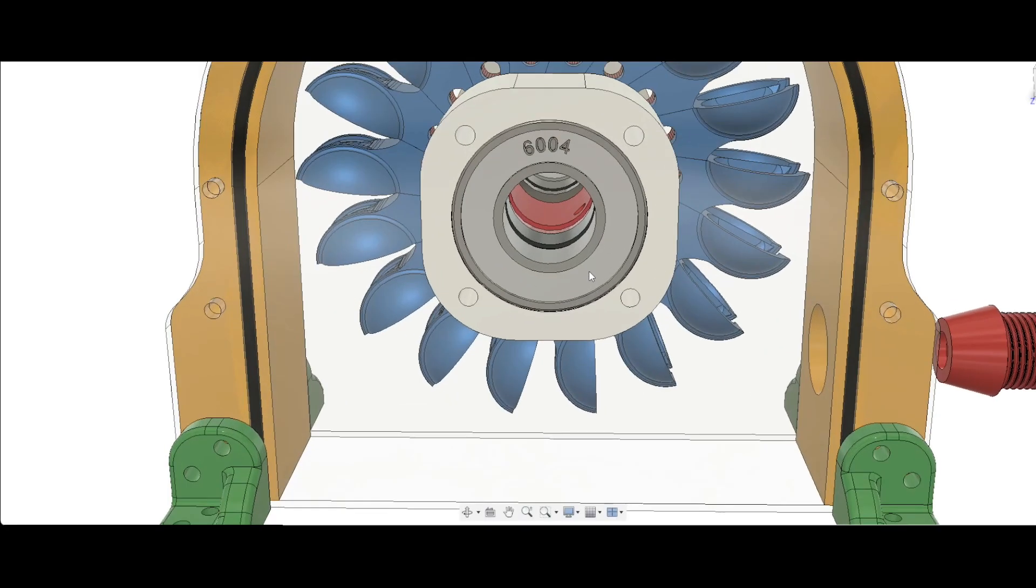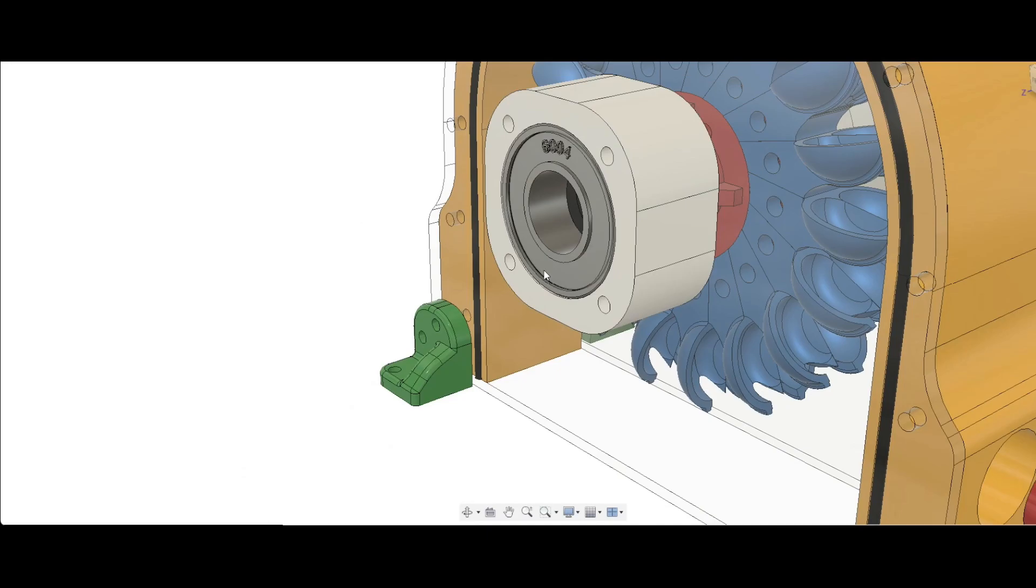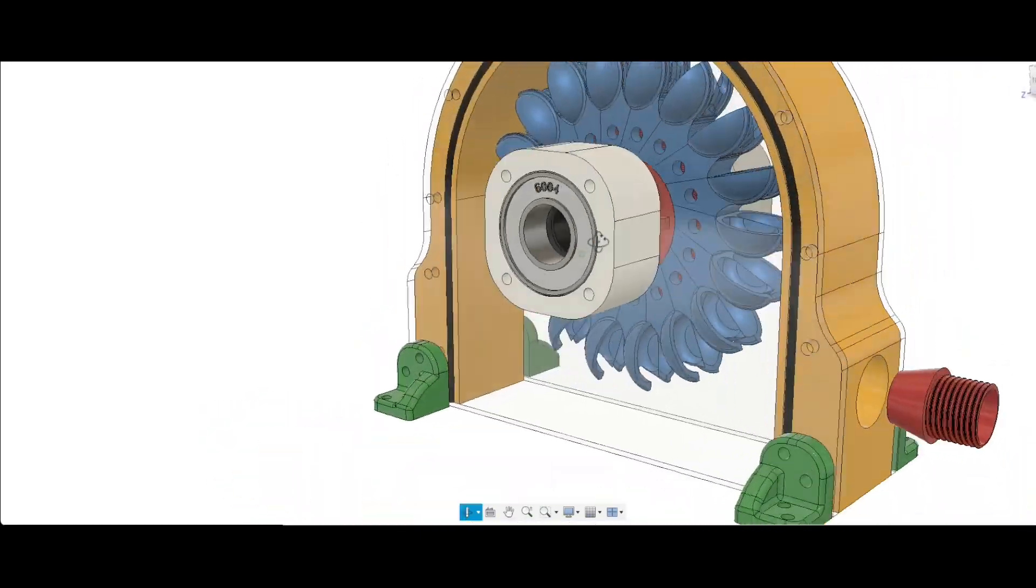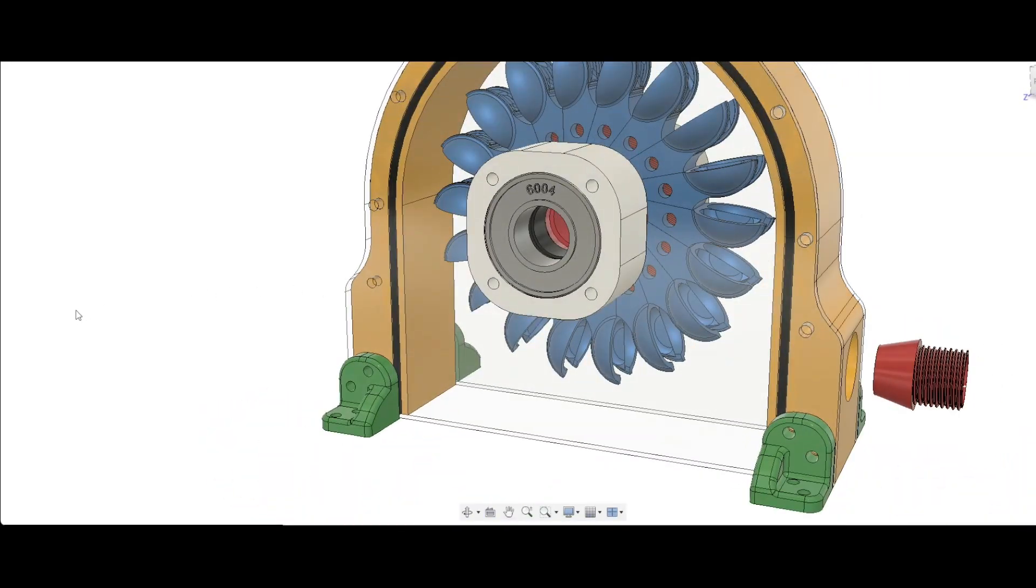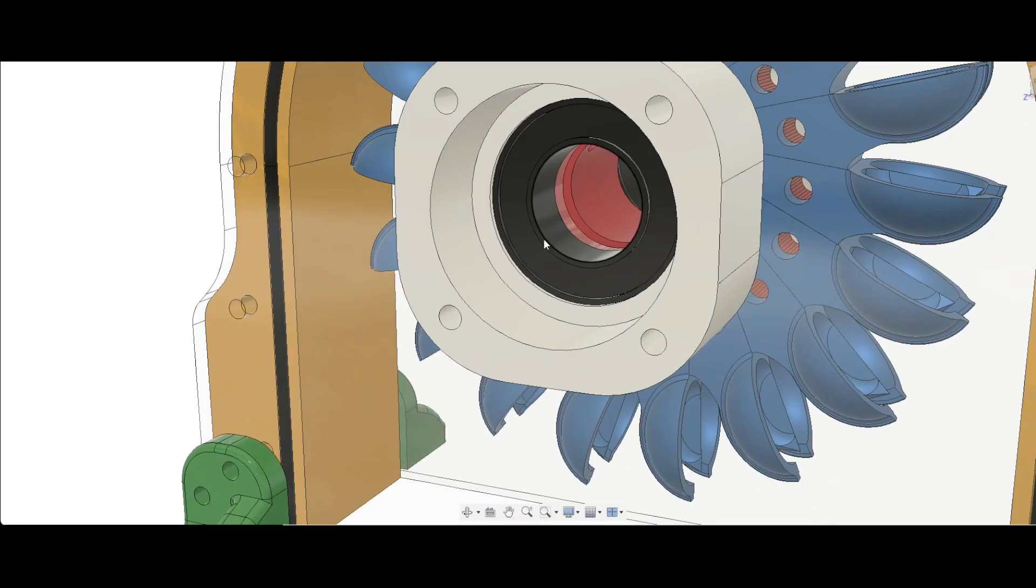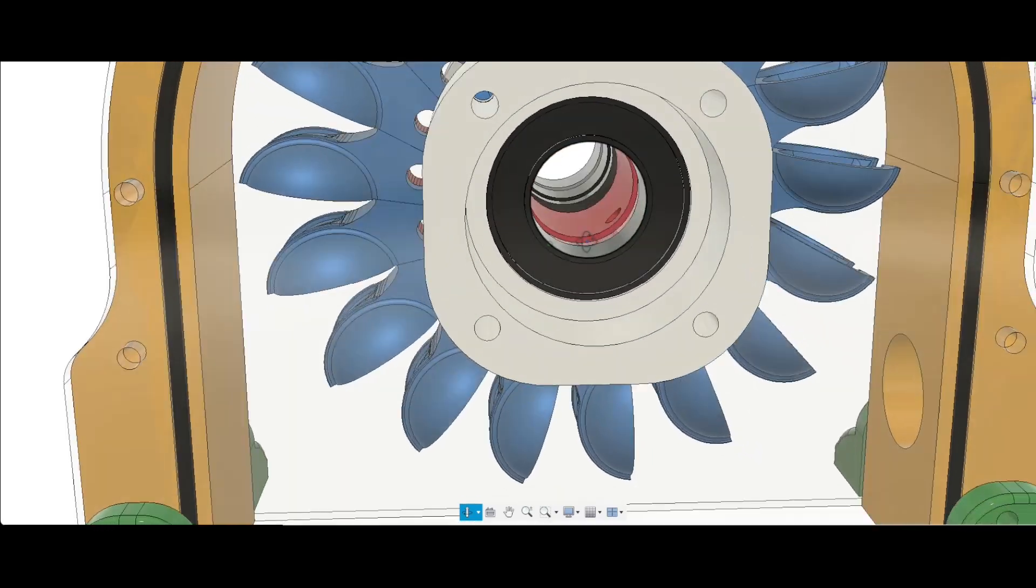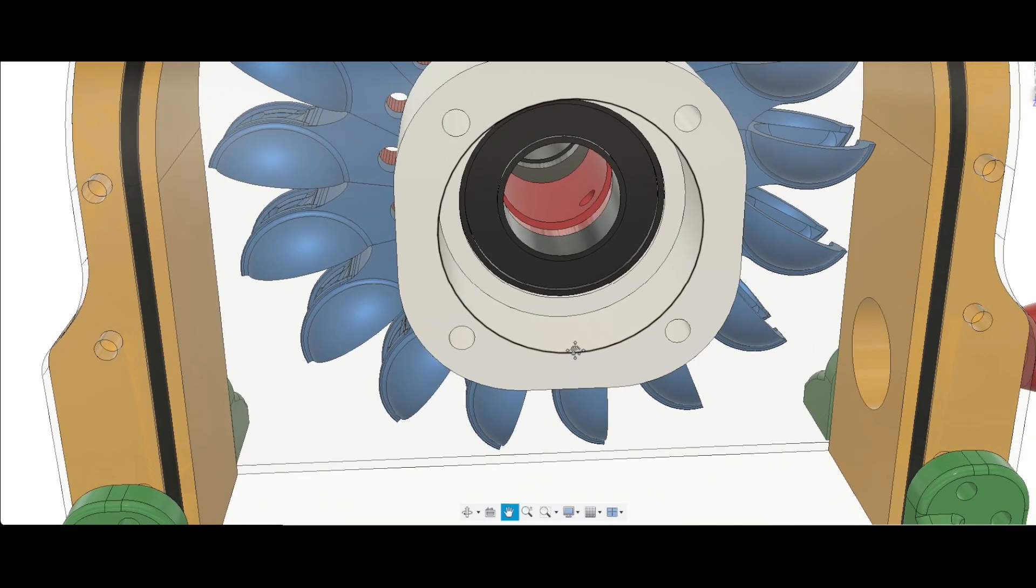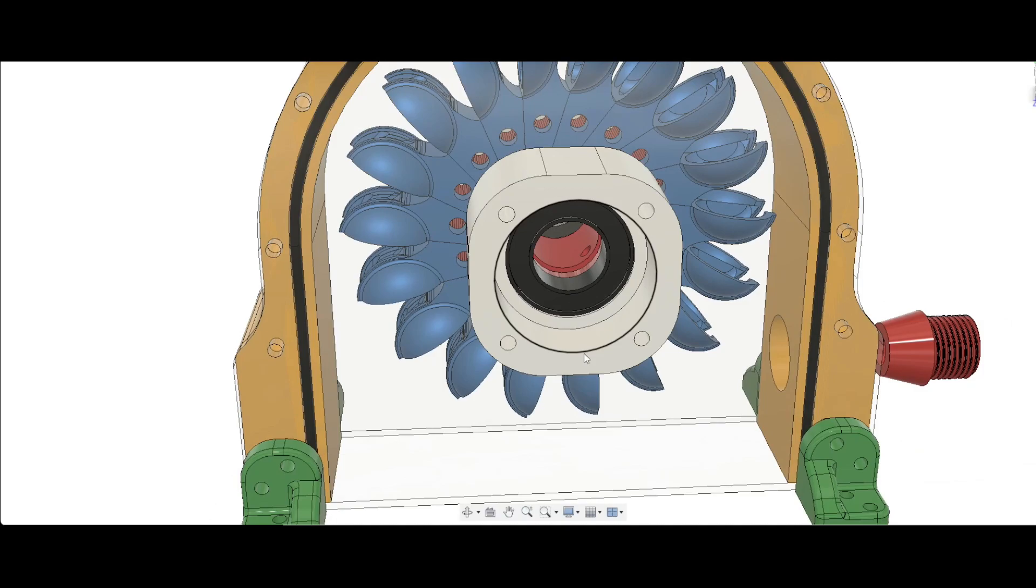It has two bearings, one on each side. Then there are two neutral seals, it's a lip seal we call it, for water to not pass to the bearing so that it stays dry and lasts longer.